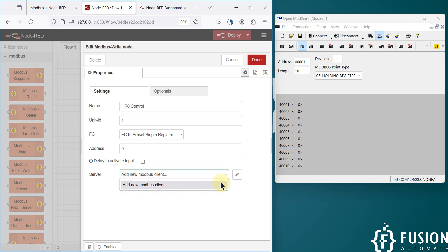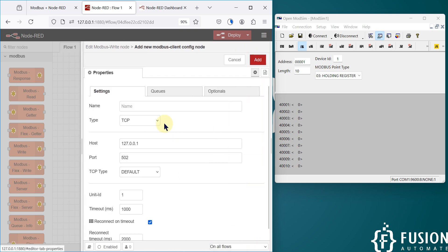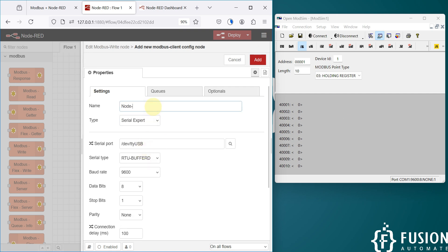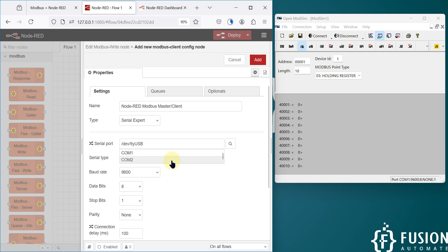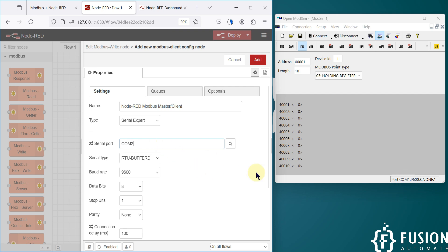Now we have to connect this node to our Modbus serial device by setting up the client in Node-RED. Click the pencil icon. Since we are connecting to a Modbus serial device, instead of TCP we select 'Serial Expert'. This is our Node-RED Modbus master or client. The serial port we use is COM2 — once you click the search option you will see available COM ports. I'm using COM2 because I used virtual serial port driver software to link COM1 with COM2, so the same data available on COM1 is also on COM2.